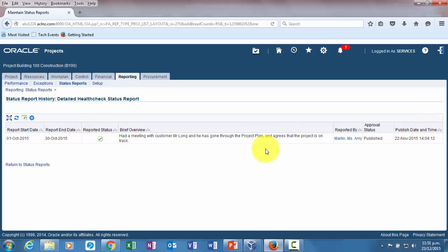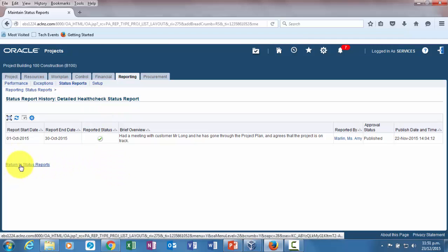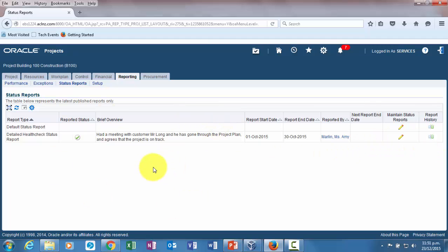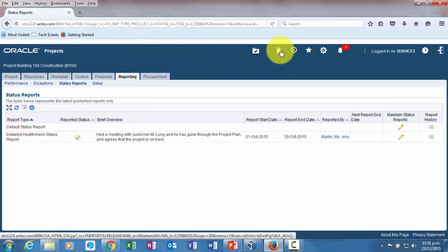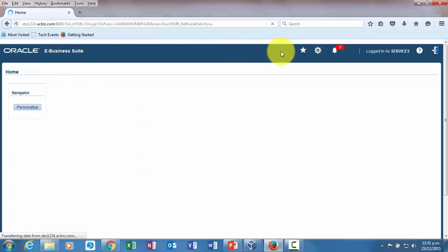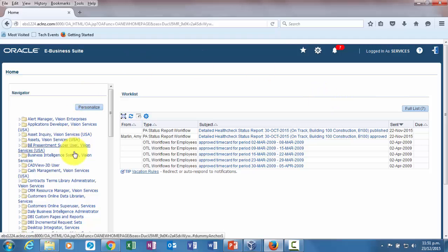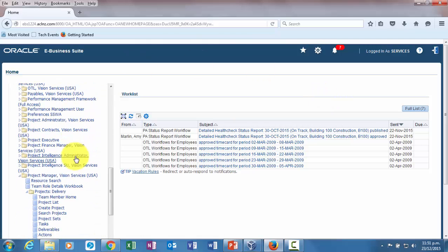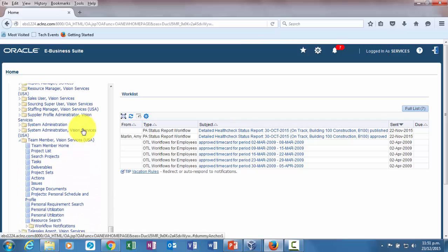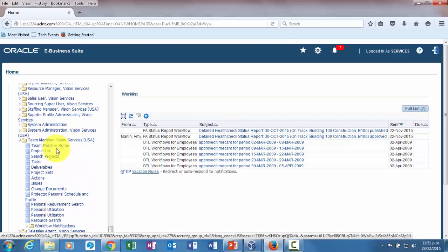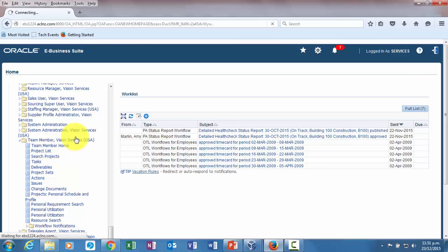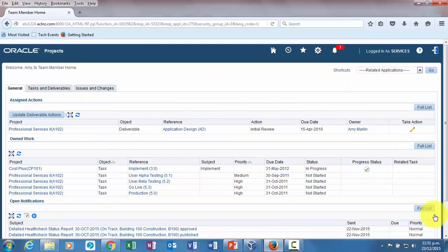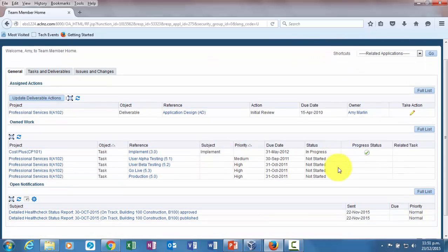The other thing I wanted to show you was if a team member was added as a part of this project report publishing, then he would have got a notification for that and he could view the report by going to the responsibility team member, vision services USA. Within that you can go to team member home where the notification would have been displayed, or as an alternate, if he has got access to project status dashboard, then he would be able to see it over here as well.